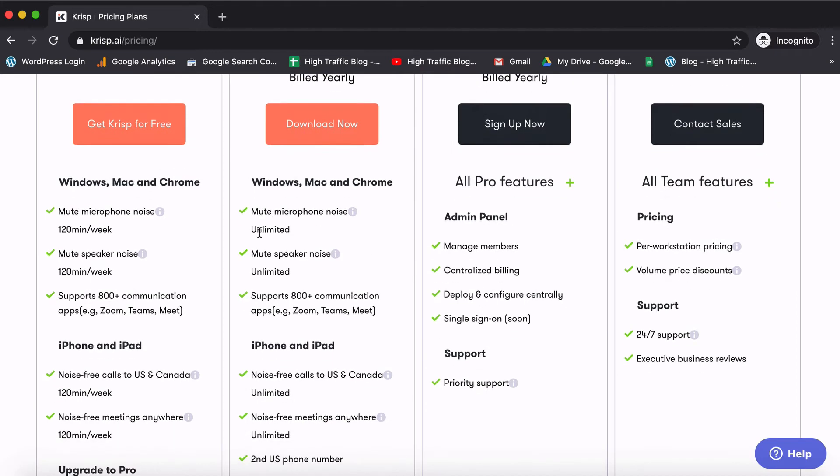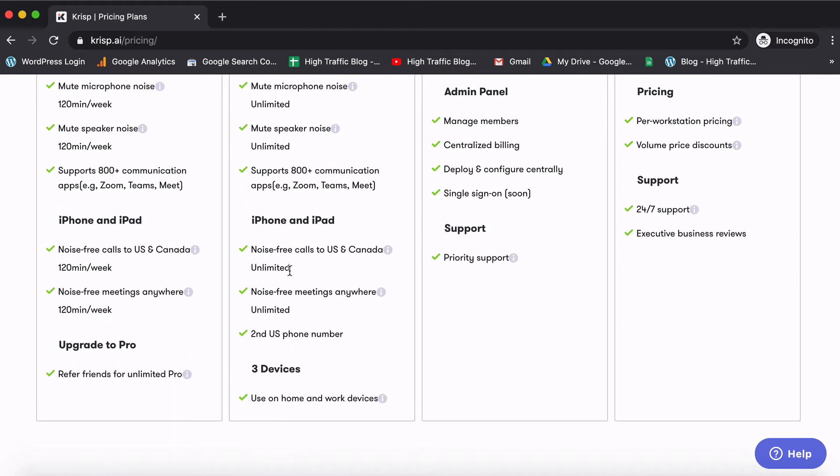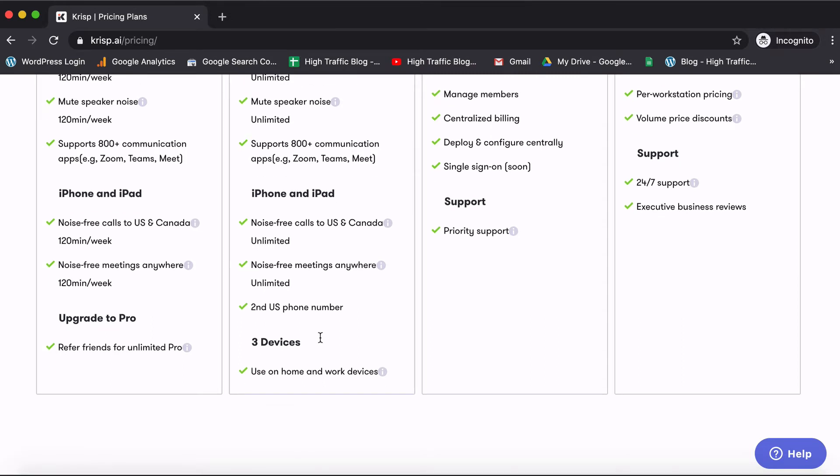It gives you unlimited microphone and speaker usage and apart from that what you also get is that you can use it on up to three devices. So in the free plan you can just use it on one device. You cannot log in from the same account on more than one device.